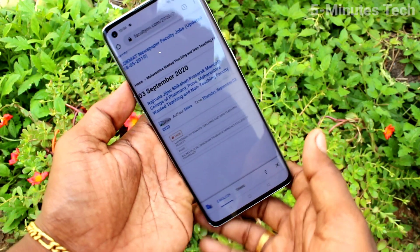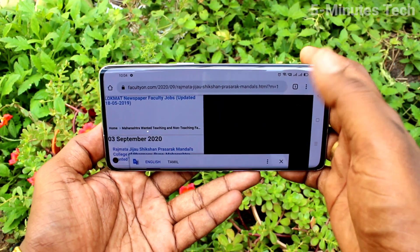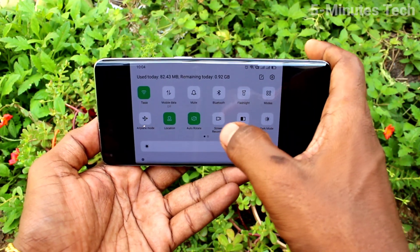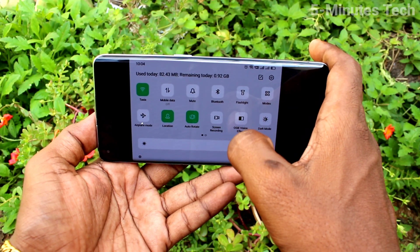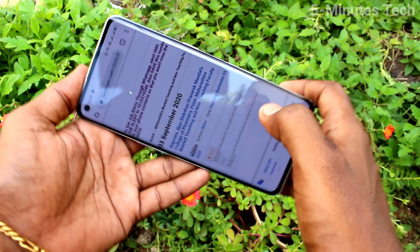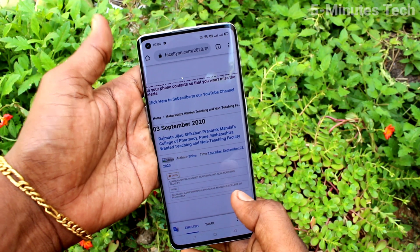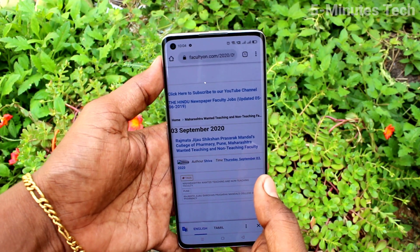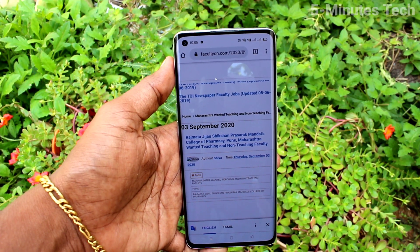And if you want to have the rotation, turn on the auto rotate button and now your screen will be rotated when you rotate your phone. So in this way you can easily turn off or turn on auto screen rotation on the Oppo Reno4 Pro. That's all, friends.